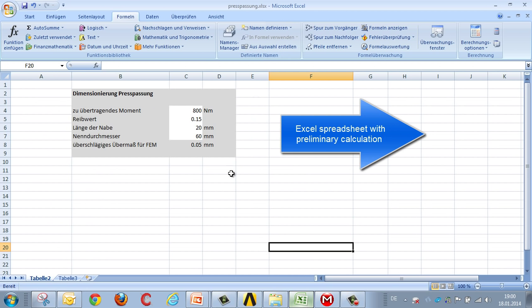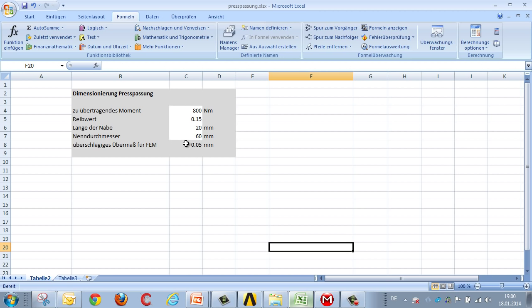This Excel analysis enables us to calculate the dimensions of the estimated interference from the value we enter for transferable torque that relates to the friction coefficient.